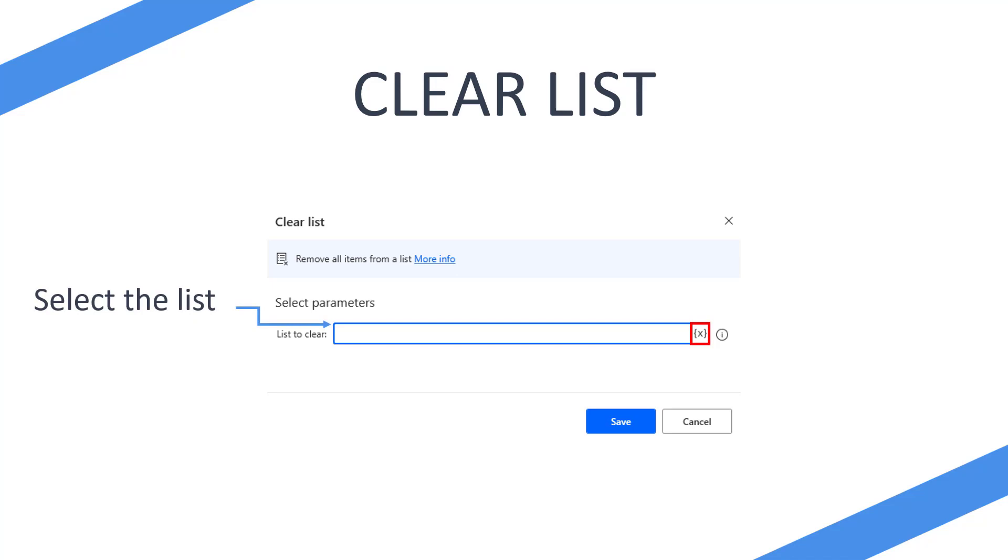You'll then hit save, and when this action triggers, it's going to clear any items within that list. So let's take a look at that on Power Automate Desktop.